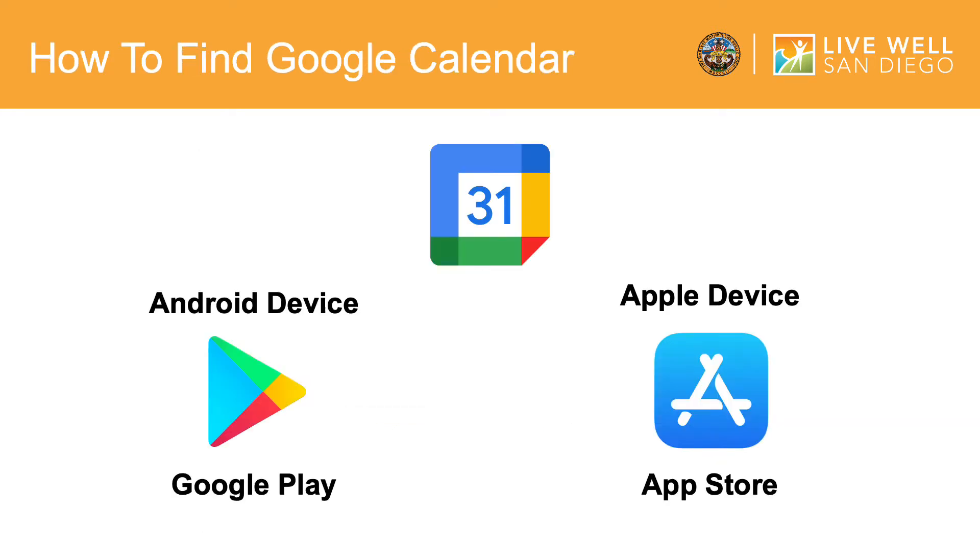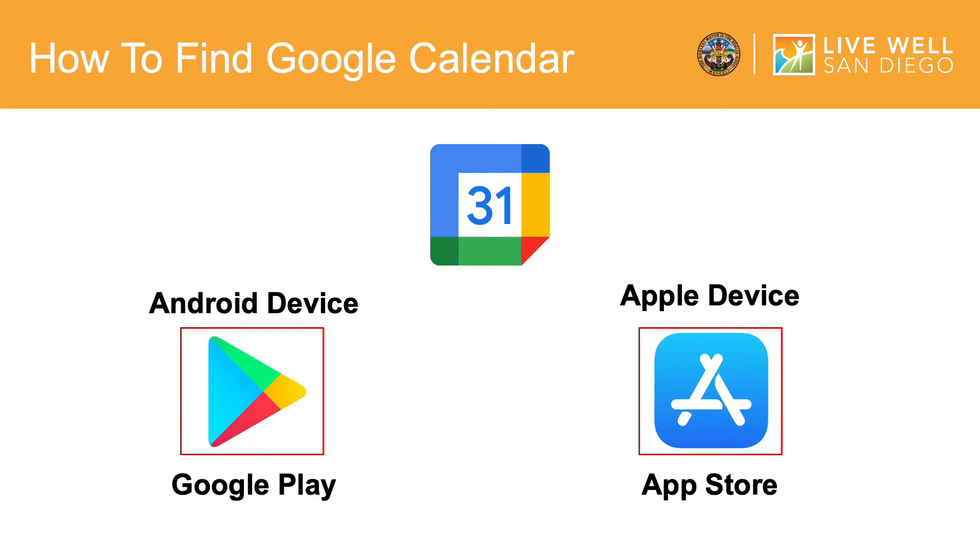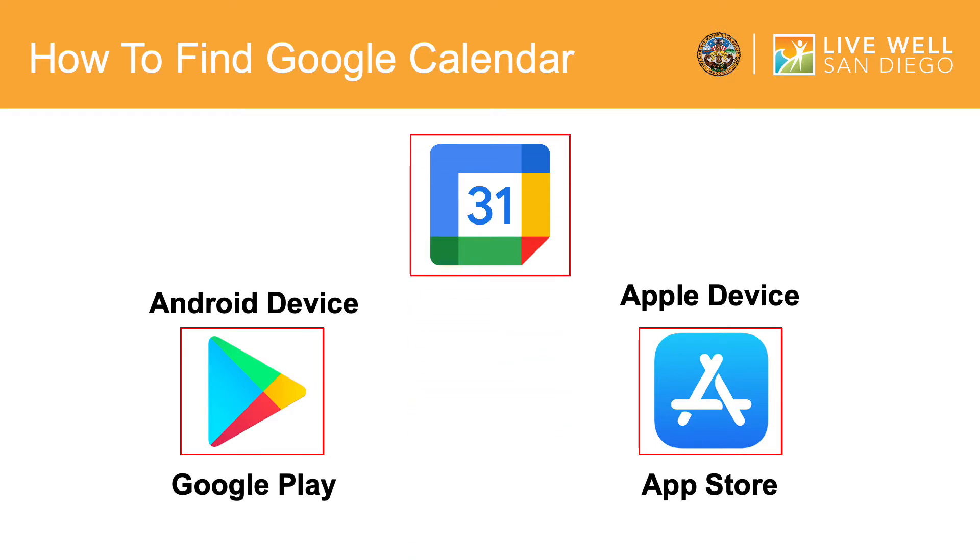The first thing you'll do is download the Google Calendar app onto your mobile device. For Android, tap the Google Play icon which looks like this. For Apple, tap the App Store icon which looks like this. Once there, type Google Calendar into the search bar and tap Search. Be sure it looks like this icon. Next, tap Install.